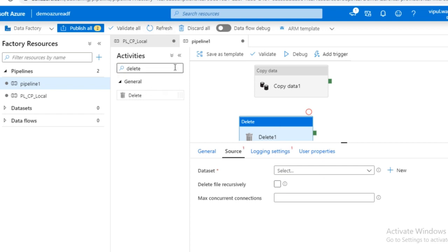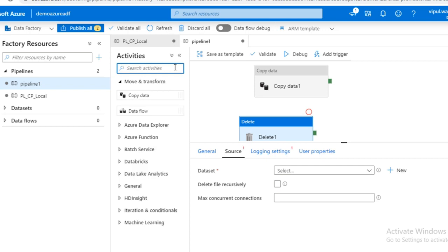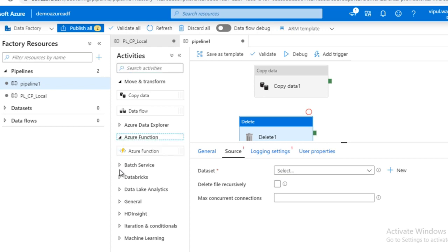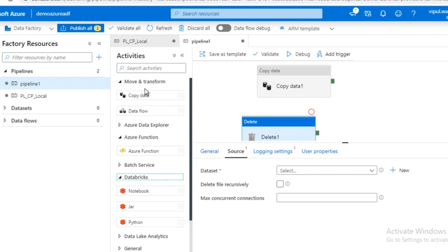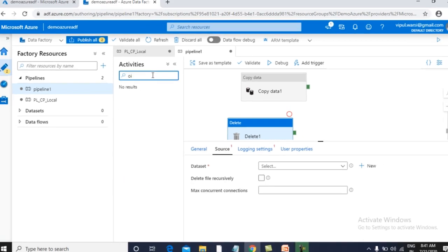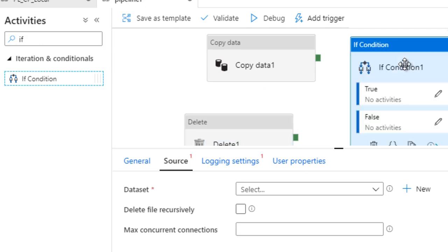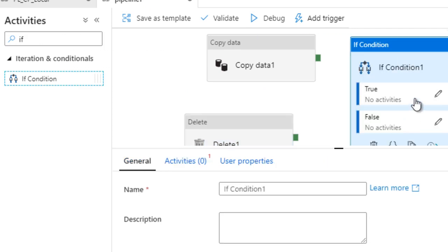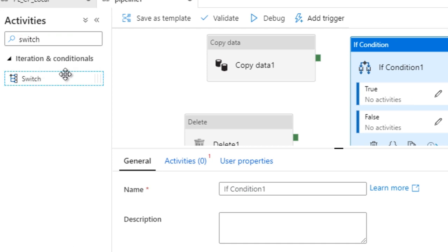These are examples of data movement activities. For transformation, we have Azure Function and HDInsight activities, among others. For control flow, we have the If Condition activity — if the condition is true, we execute one activity; if false, we execute another. We also have the Switch activity, where you can write a default case or different cases. We will discuss each activity in detail in the next upcoming session.